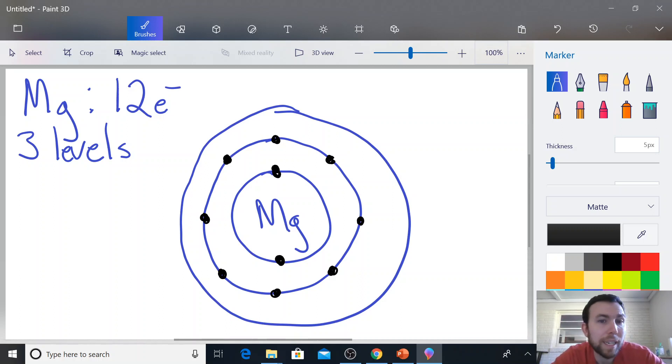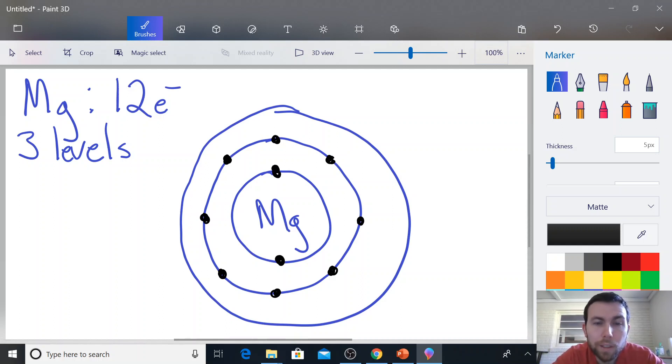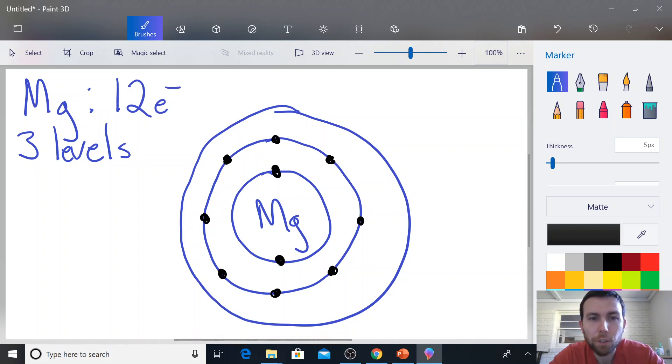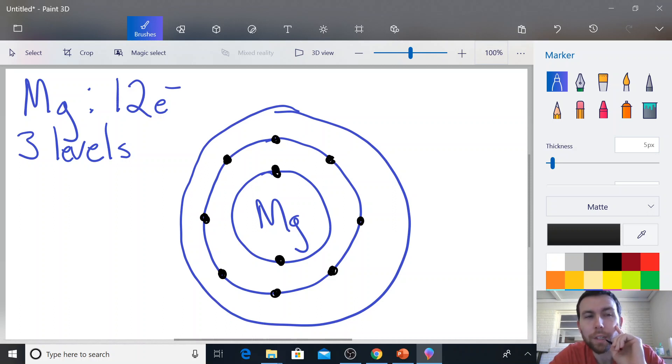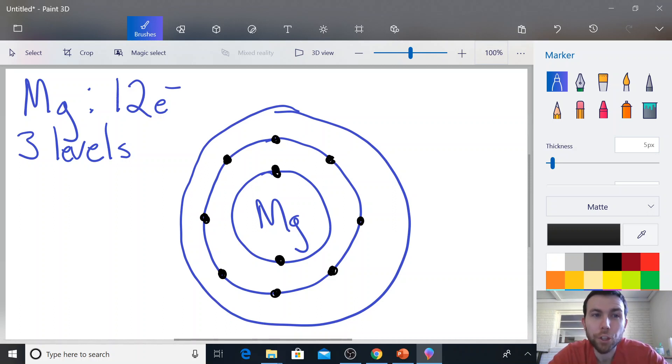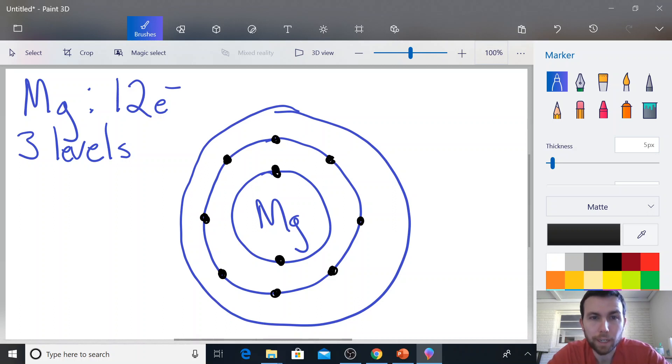Now again, I can't put any more electrons in that second energy level because the second energy level can only hold eight. So I've filled up the first energy level. I've filled up the second energy level. So now I can move into the third energy level. And I'm going to place the remaining electrons that I have there.